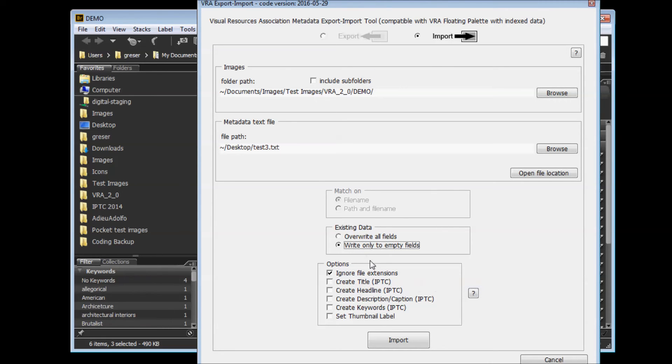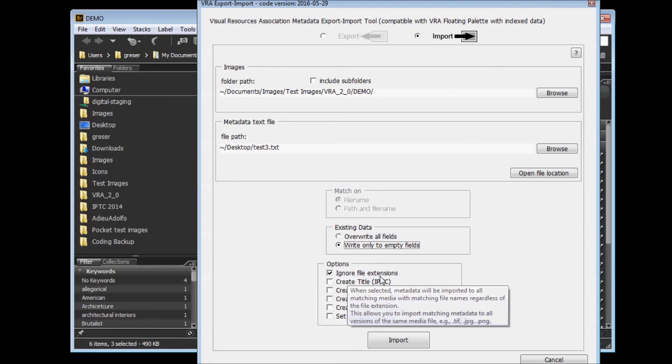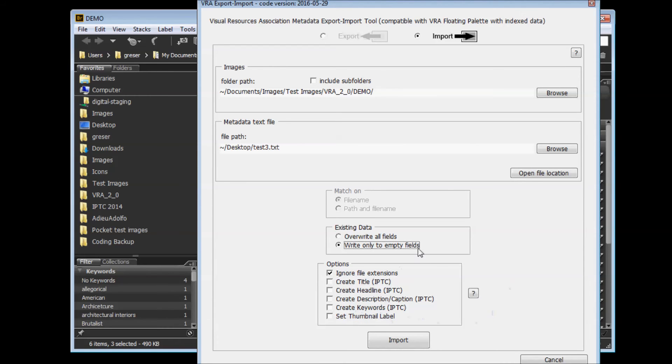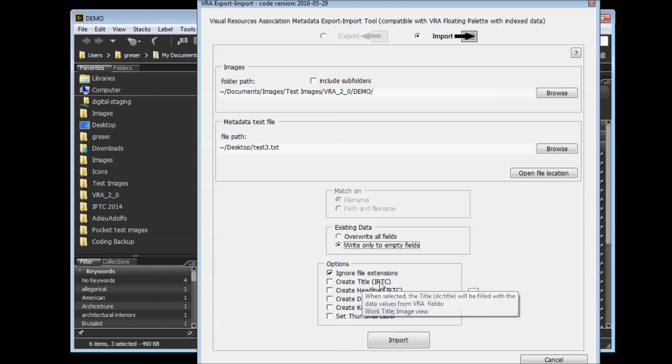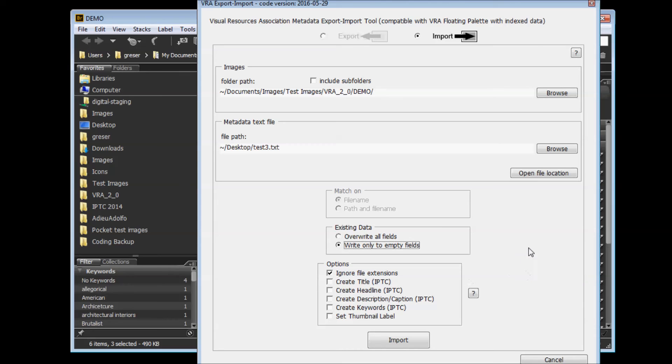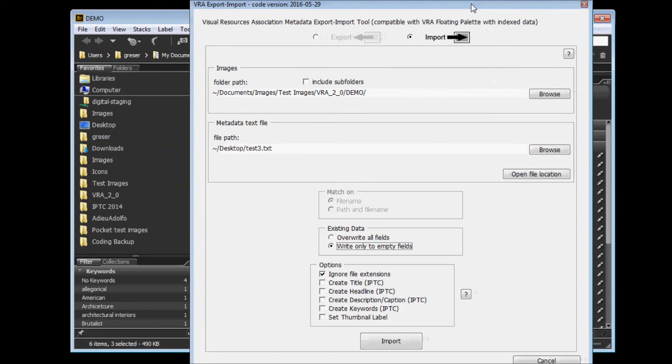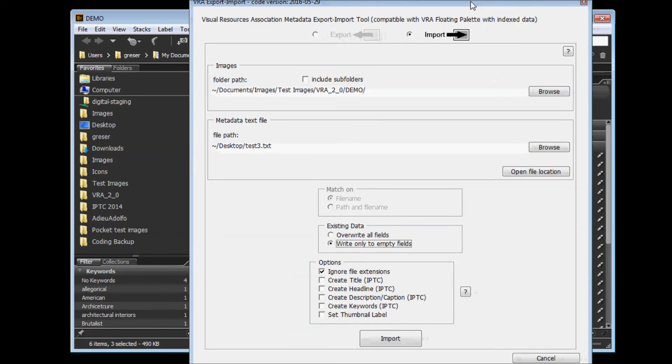Below that, you have options to ignore file extensions. This way, if you've got TIFFs or JPEGs and you want them to get the same metadata, it doesn't matter what the file extension is. Below that, you have options to create IPTC properties from all the VRA properties. This means your metadata will be more visible to users who do not have the VRA tools. For instance, just plain photo tools, they almost all read IPTC metadata.